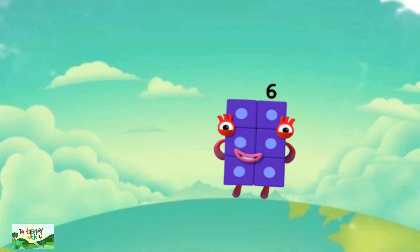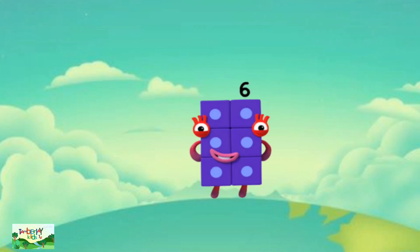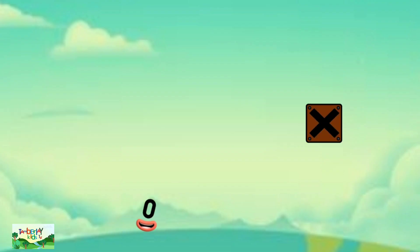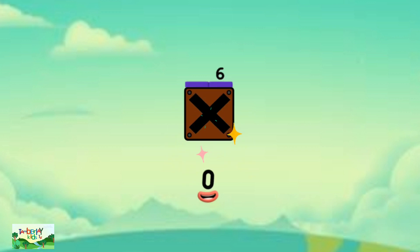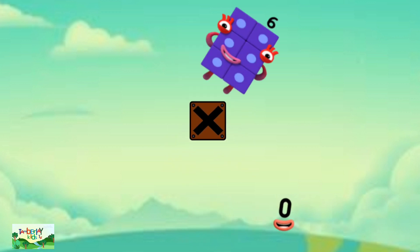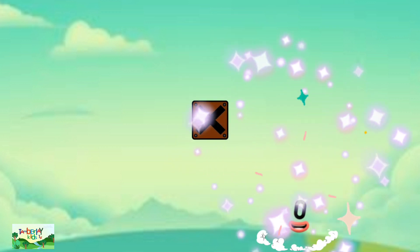Hello and number box six. Zero multiplied by six is zero.